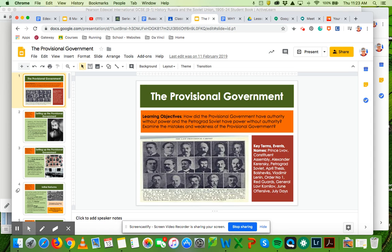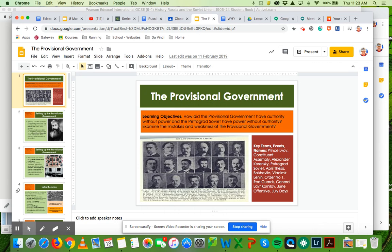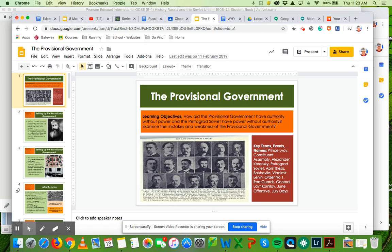Hi guys, I hope yesterday's Google Meet was useful and you managed to work through that eight mark question. If you haven't finished that, that's your starting point for today. Please make sure that you've done that and then handed it in through the assignment in Google Classroom.